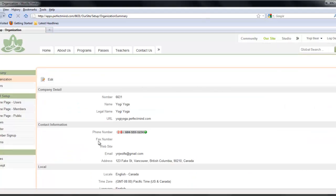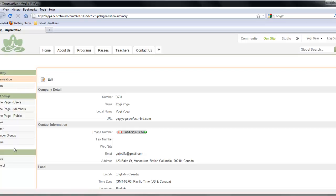Here you will see your organization's information. You can edit your organization's information, add users, work on your portal, or other various applications within the system.